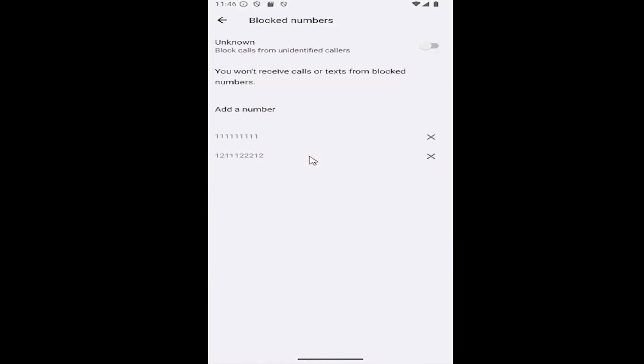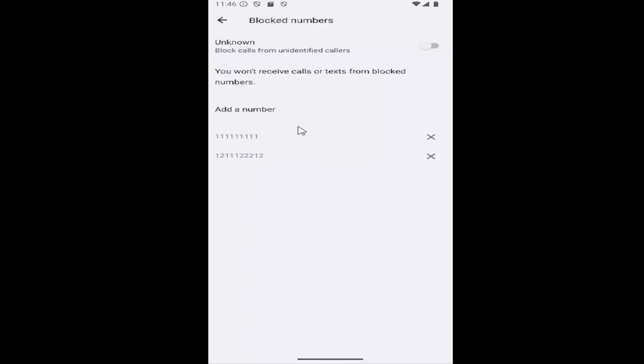And it should list out all of the blocked numbers under here. And that's pretty much all you have to do in order to locate it.